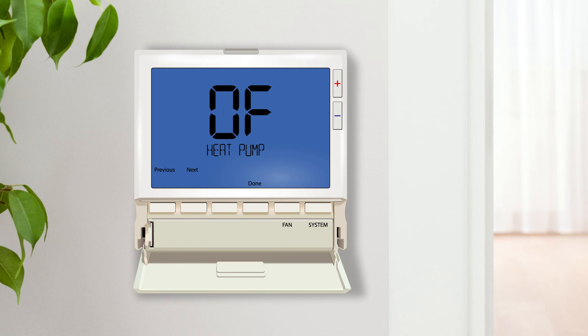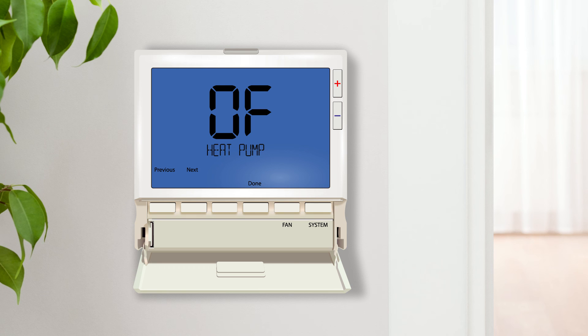The heat pump setting configures the thermostat to operate a heat pump rather than a conventional system. Turning this setting on will trigger multiple other settings. This will be covered in detail in the heat pump and dual fuel systems video.